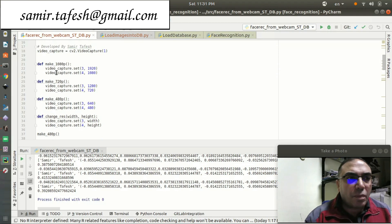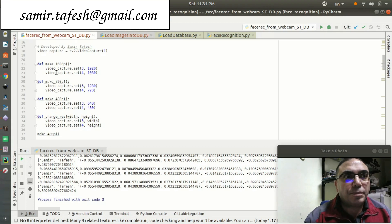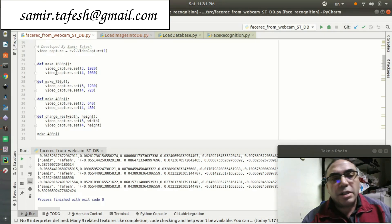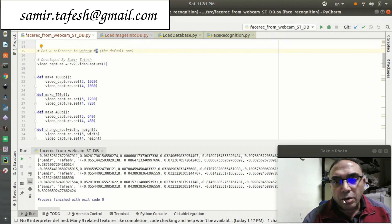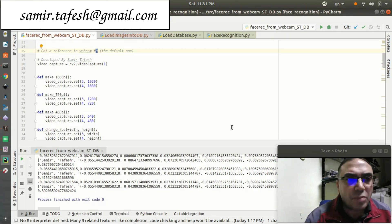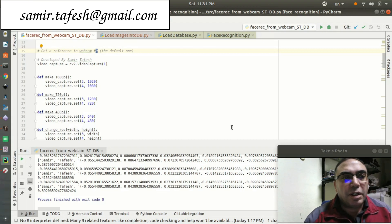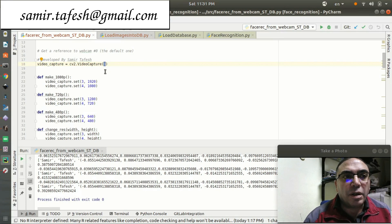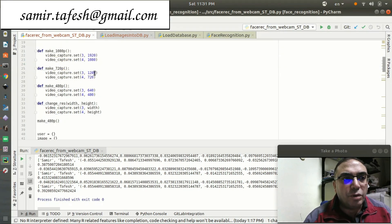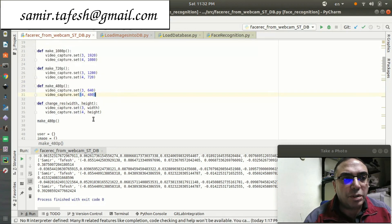When we run the program, the first thing we need to do is call the webcam and start it. Normally it is device zero by default if we have only one webcam. On my platform I have two webcams — the first is used for the screen recording program running, and the second is ID one. We read from the webcam on ID one, and we define the resolution as 640 by 480.